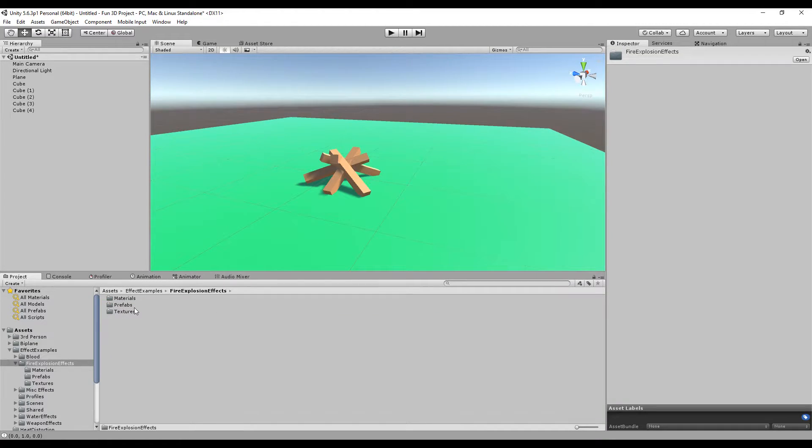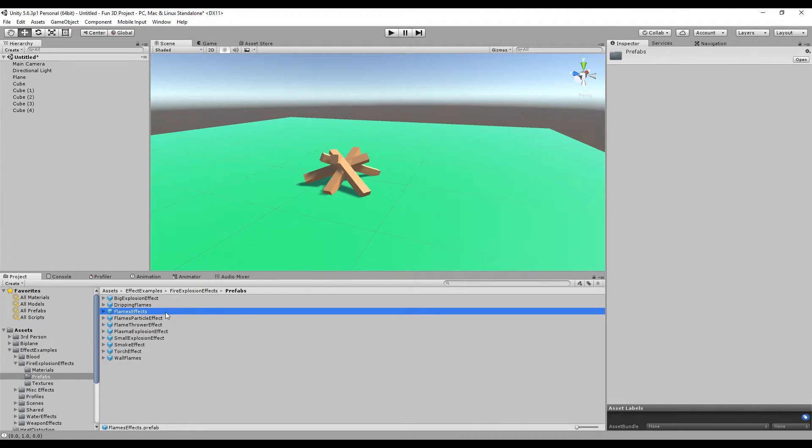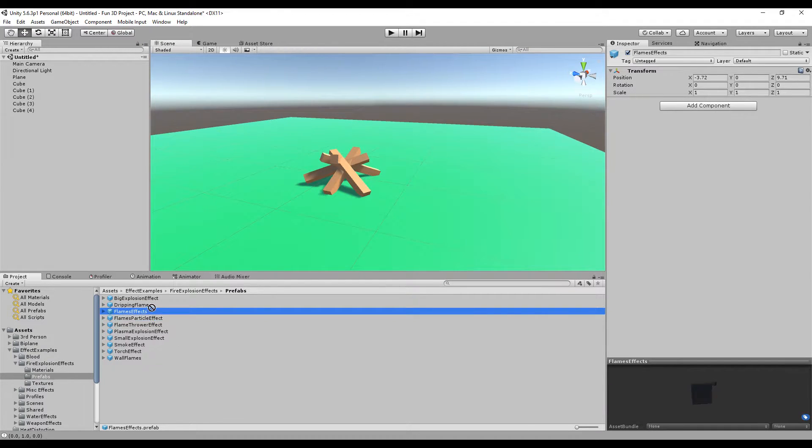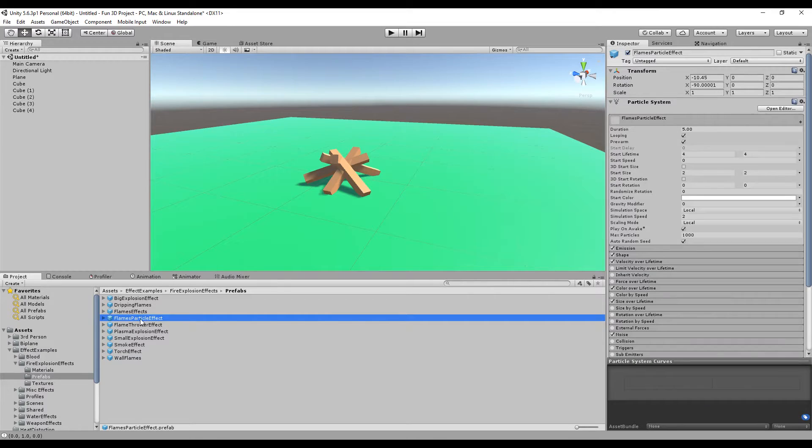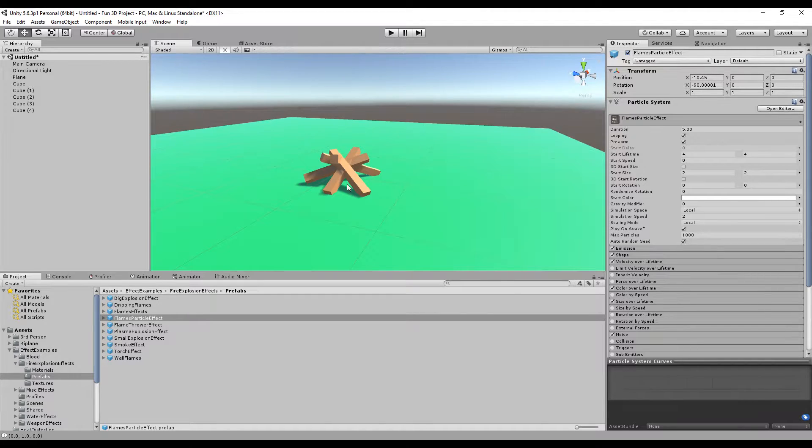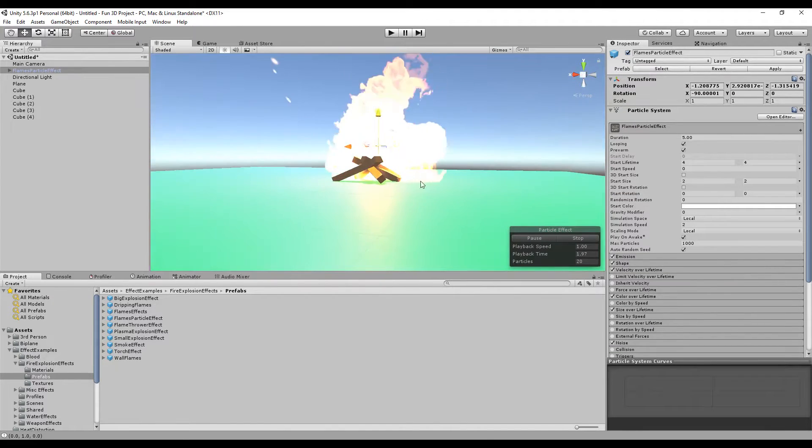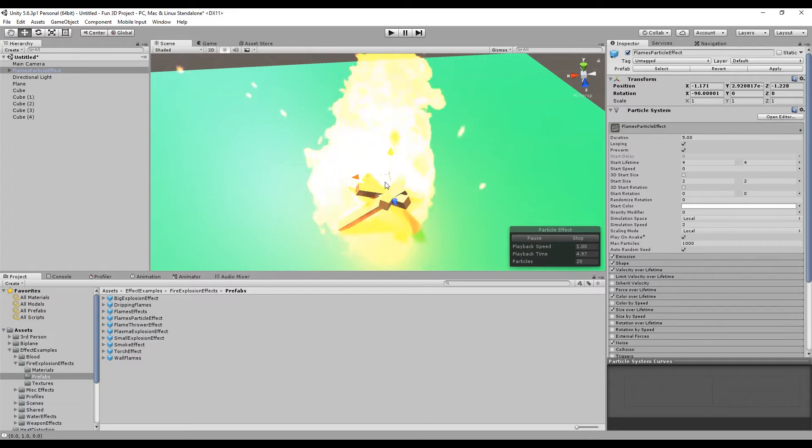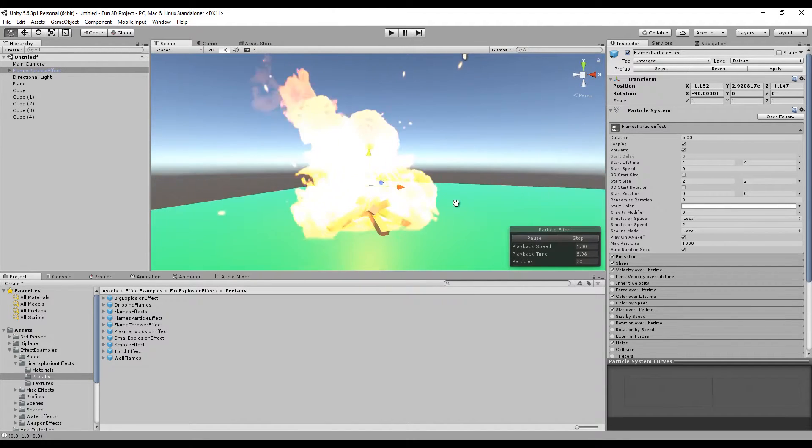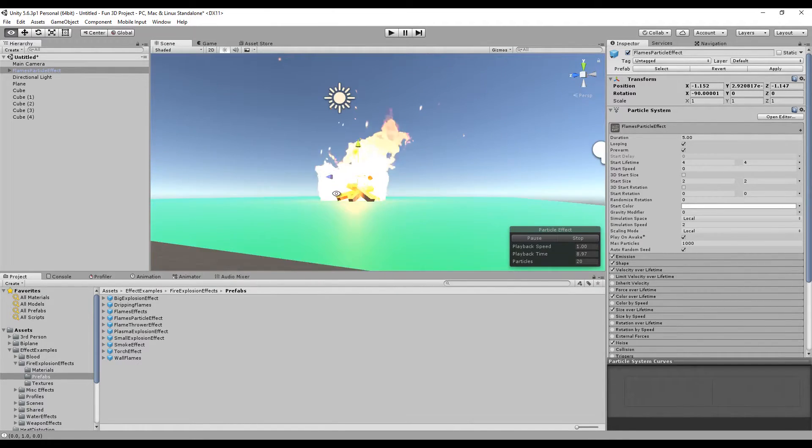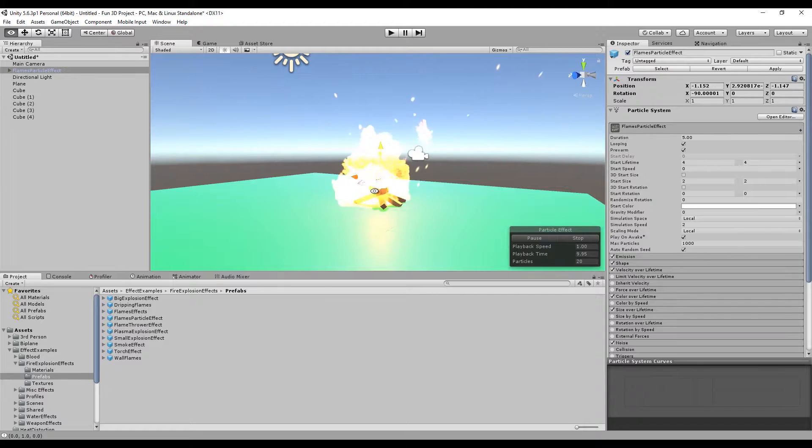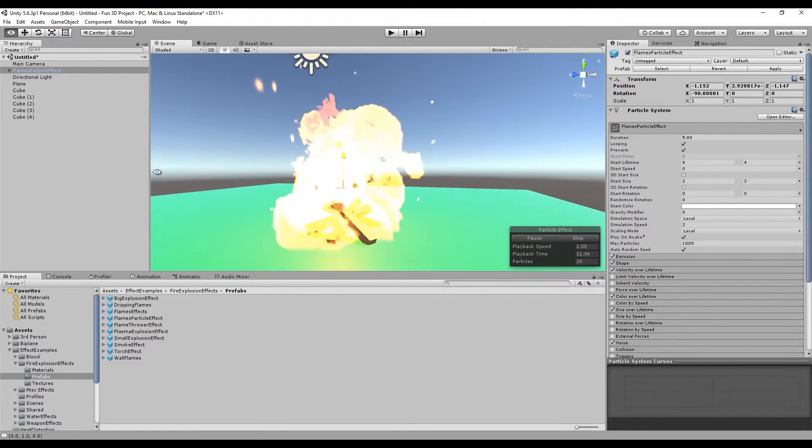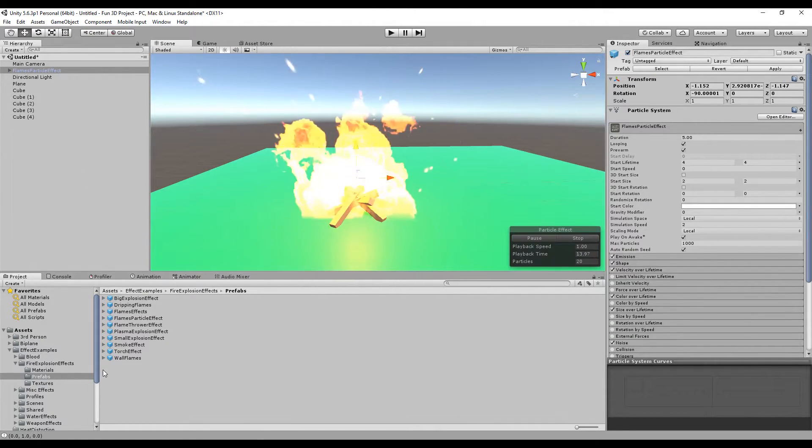Now I'm going to go to the effects folder and choose the flame effect. I think it's Flames Particle Effect—yes, you can see we have a particle. This is quite intense but I think it should be okay.